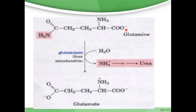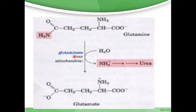Glutamine releases ammonia. Ammonium ions are hydrolyzed to form NH3, and NH3 is converted into urea. With the help of the glutaminase enzyme, this is converted back into glutamate. In summary: glutamate → glutamine → NH4+ hydrolyzed → NH3 → urea.